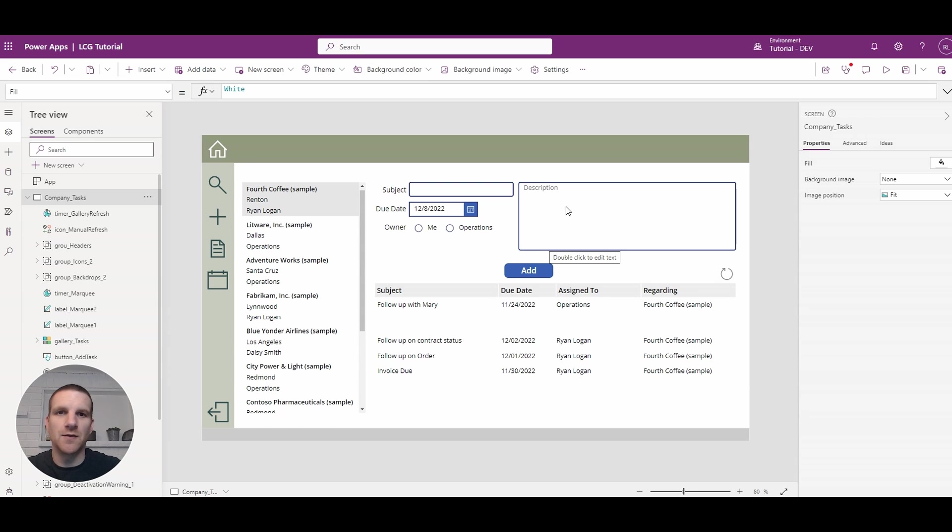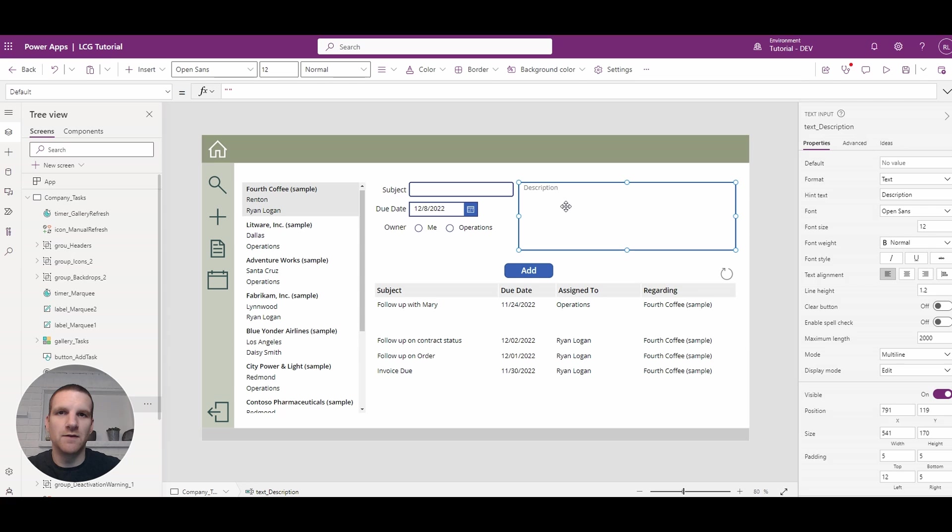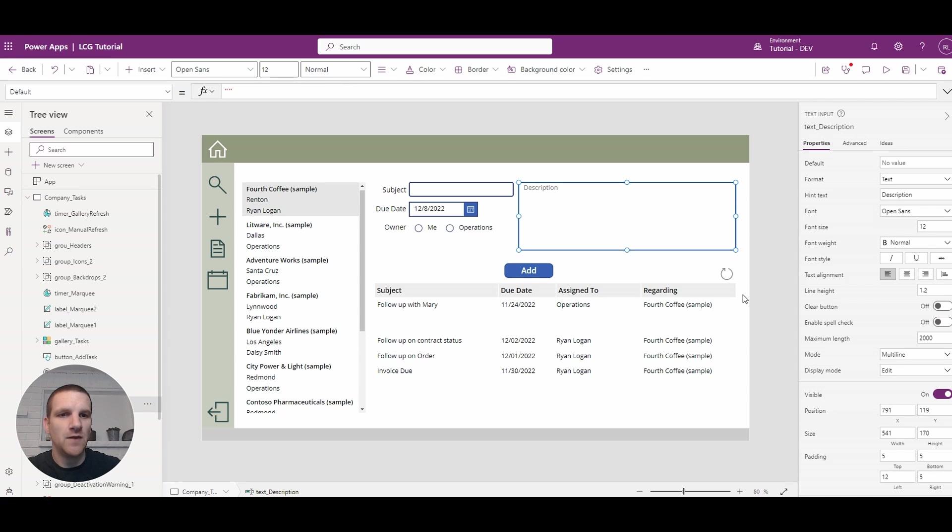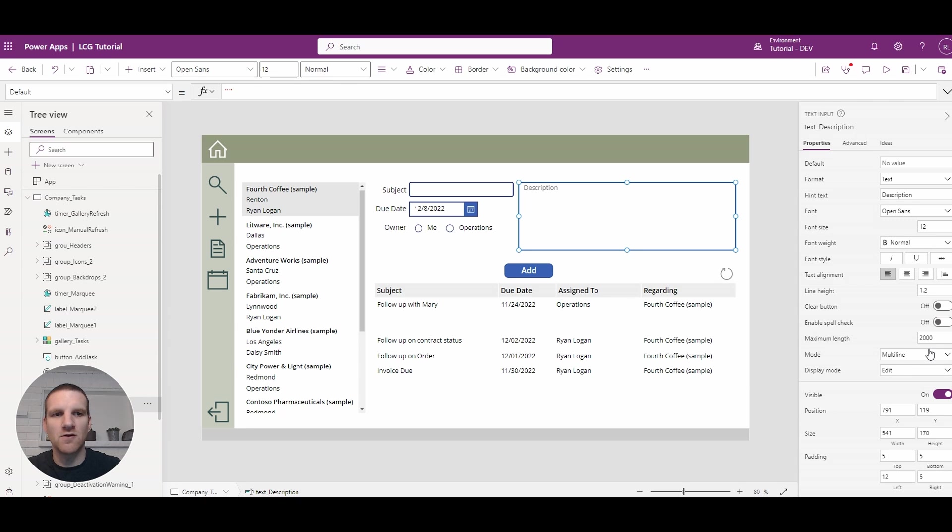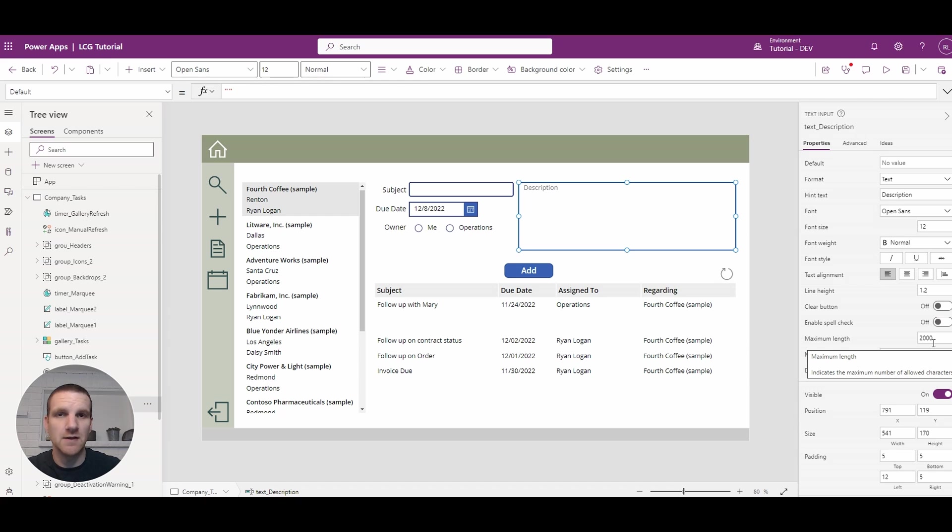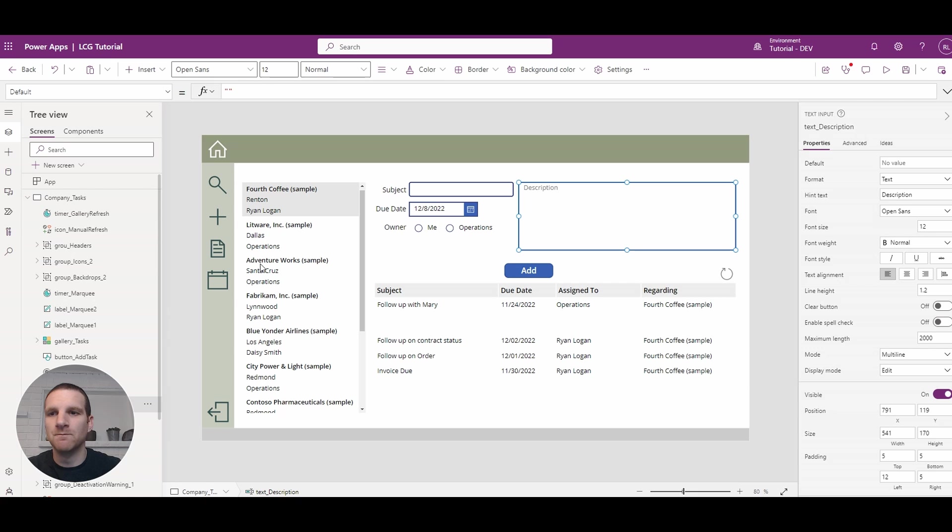So the first thing you want to do is take a look at the length of the text area or text field that you want to put a character count on. If we look at our text description field here, you'll see that the maximum length is currently set to 2000 characters. So we'll have to keep that in mind when we're labeling the character count field.